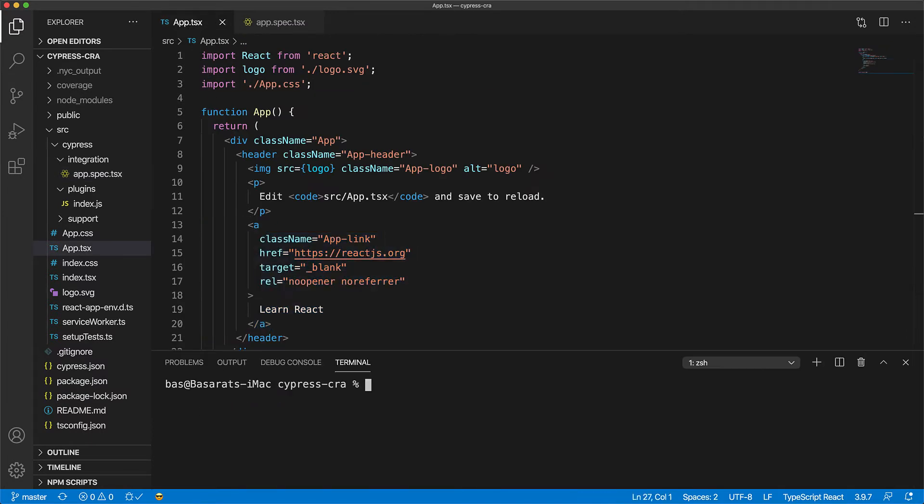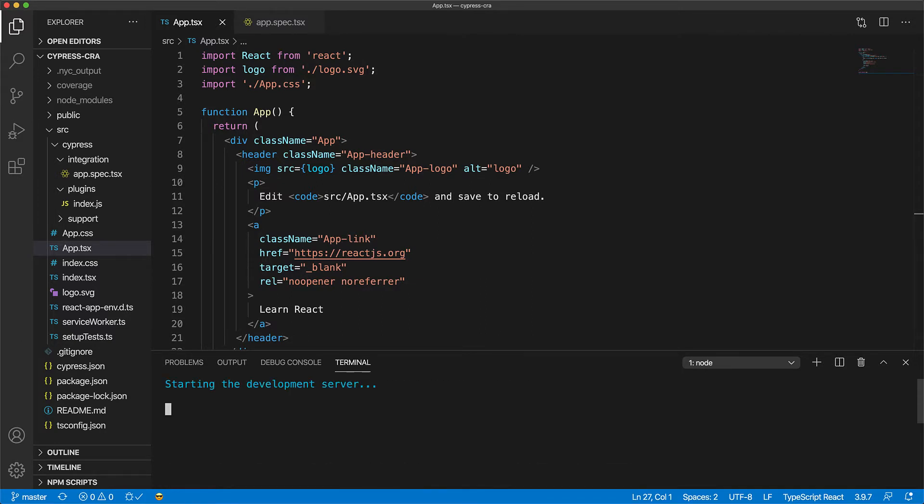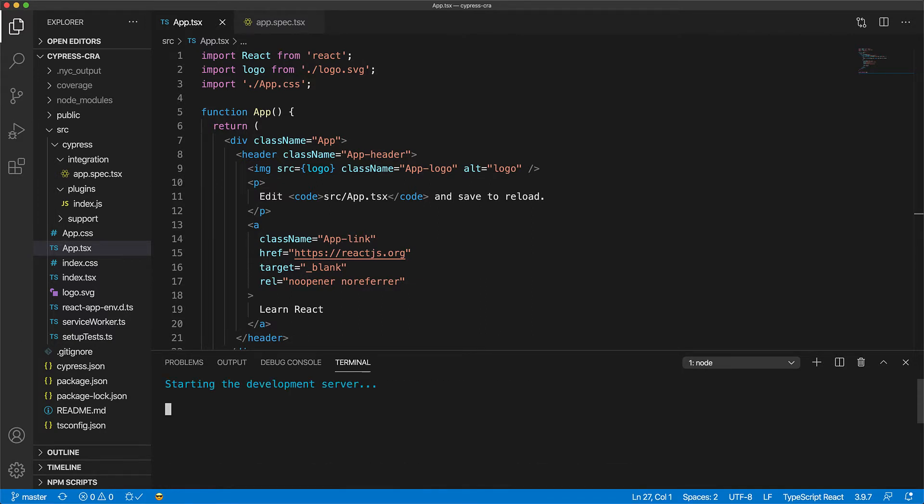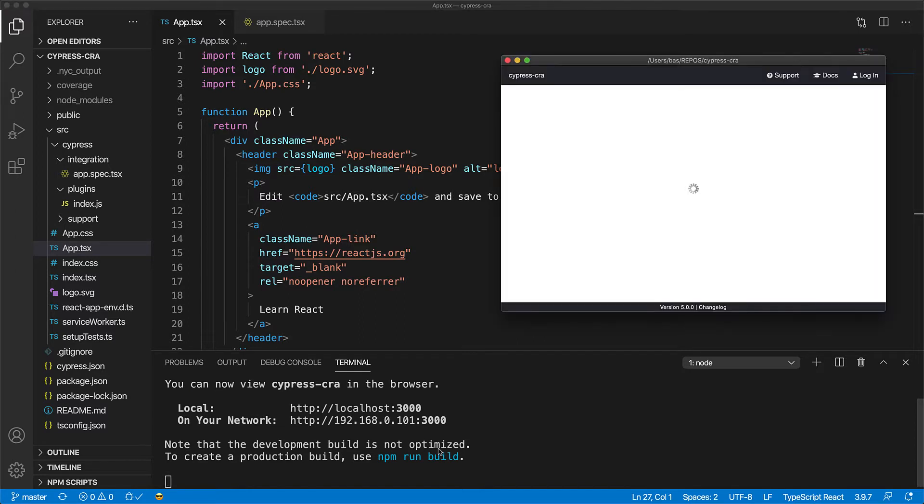Now we can run the test as well as the application by opening up the terminal and running NPM Run Cypress Open. If you are interested in learning more about how this particular project is set up, I do have a lesson on that and I will leave a link to that in the description.